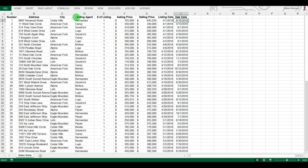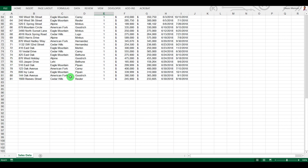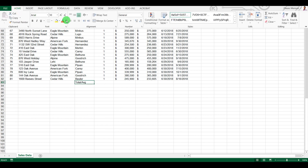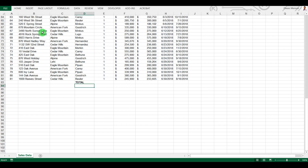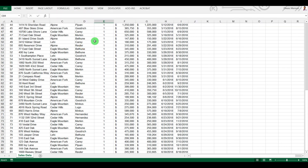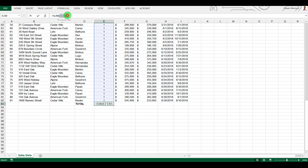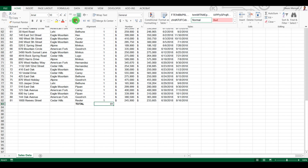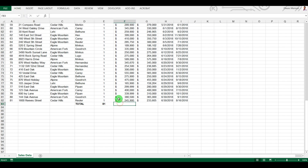We have a list of 81 properties. Let's start with totals and averages. To get the total, we use the SUM function — type equals, then SUM, open parenthesis, select the whole range using Ctrl+Shift, close bracket, and press Enter. Here you can see I selected A2 to E82 and it shows the total number of listed properties.